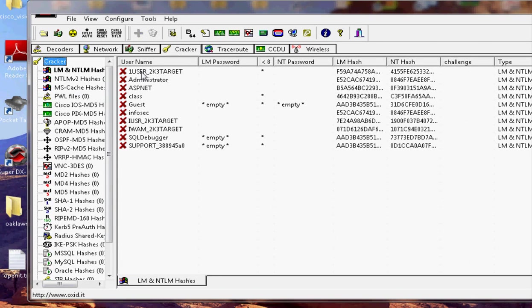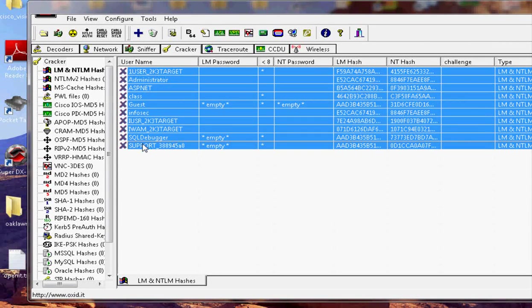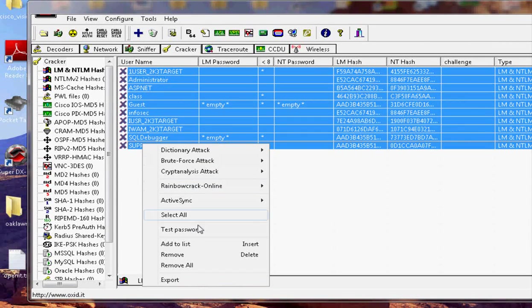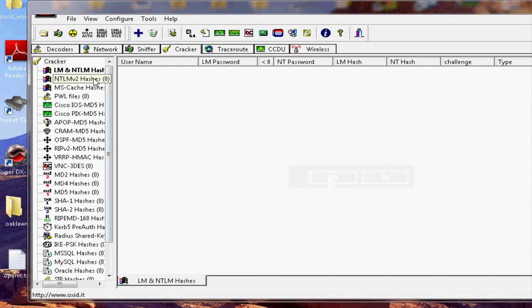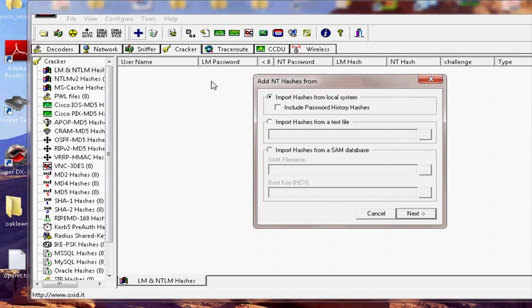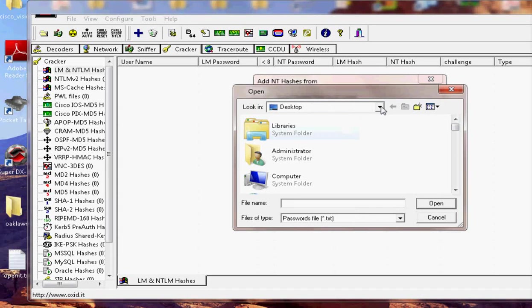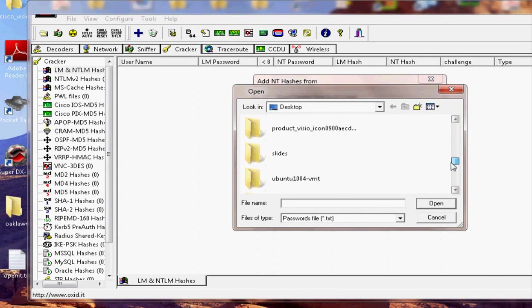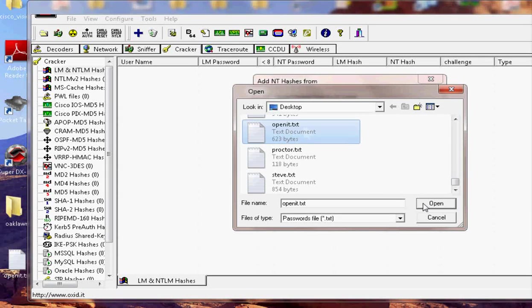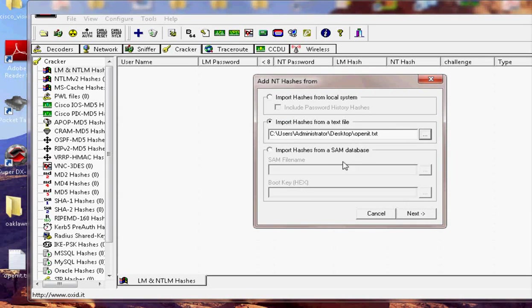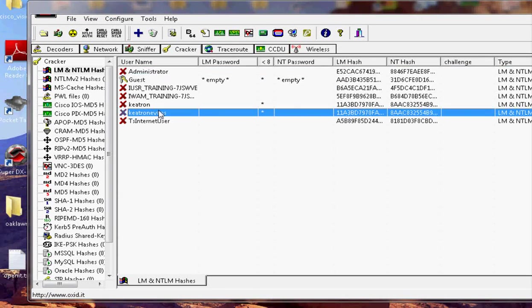Stay consistent with what we named it before. And now I'm simply going to go into Cain and I need to do LM. And let me get rid of the stuff that we had before that I cracked earlier. Alright. Go to LM. Go to add. And then I'm just going to add that text file. Openit.txt from my desktop. There it is. We're going to go after the account Keetron Evans. Just a proof of concept here.